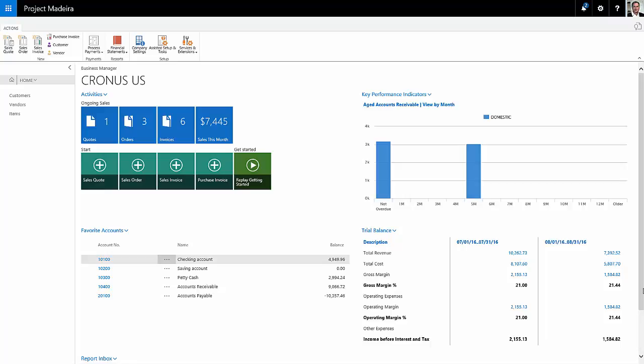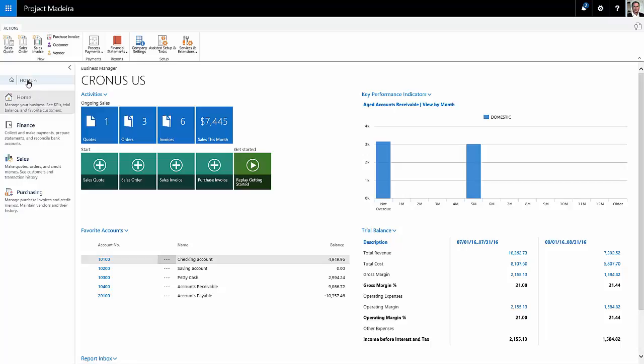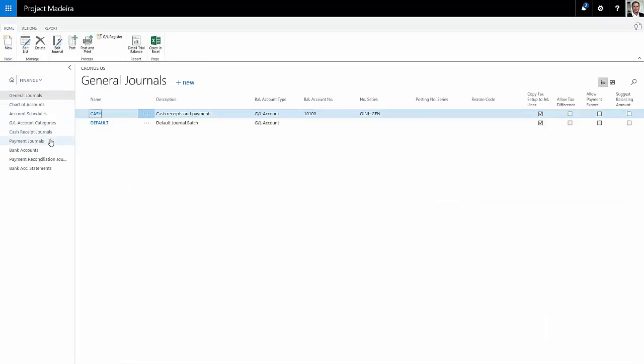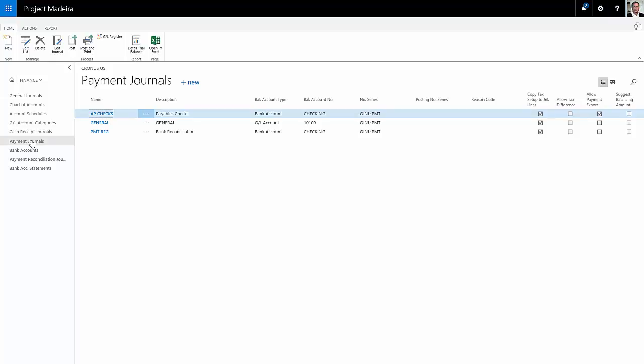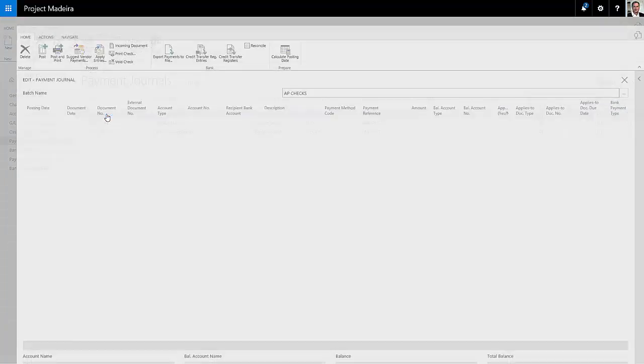This is my home page. To create checks, I'm going to go to the finance area and I'm going to select a payment journal. I've got a few payment journals. I'm going to use this one here, AP Checks, and we'll create a new journal.